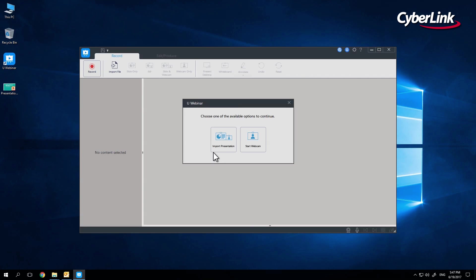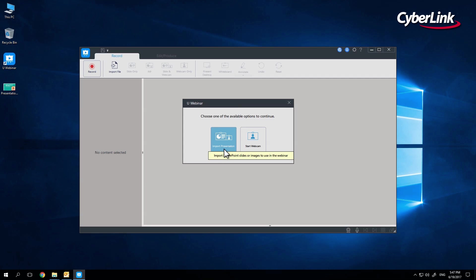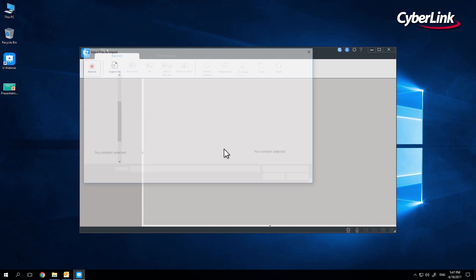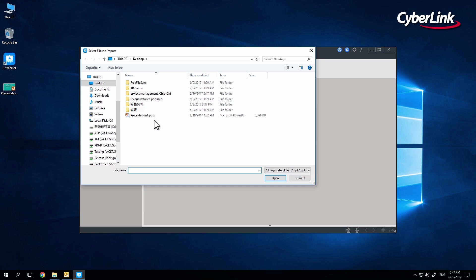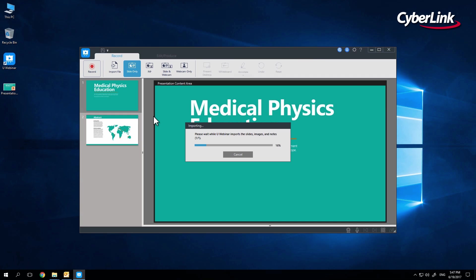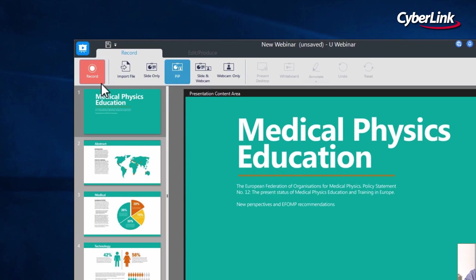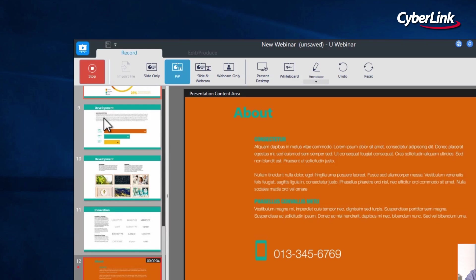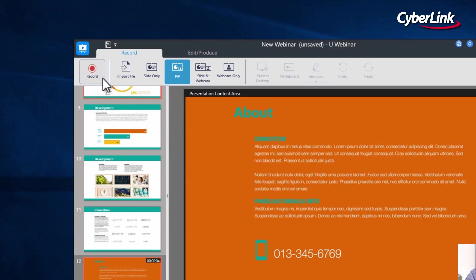As with Presenting Live, you will have the option to either import an existing PowerPoint presentation or simply begin presenting with just your webcam. We'll go with Import Presentation and again choose a PowerPoint file. Simply click Record to begin recording and stop when you have finished giving your presentation.